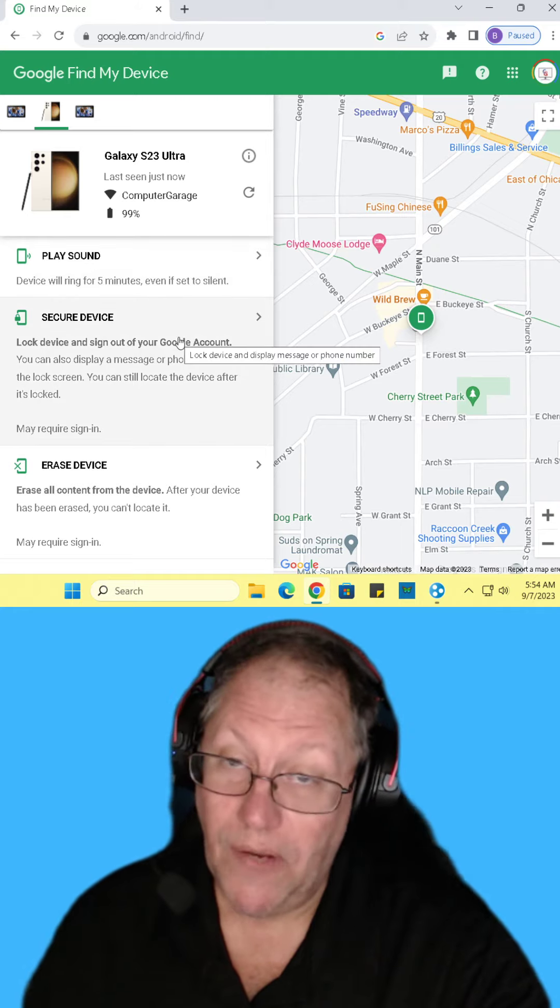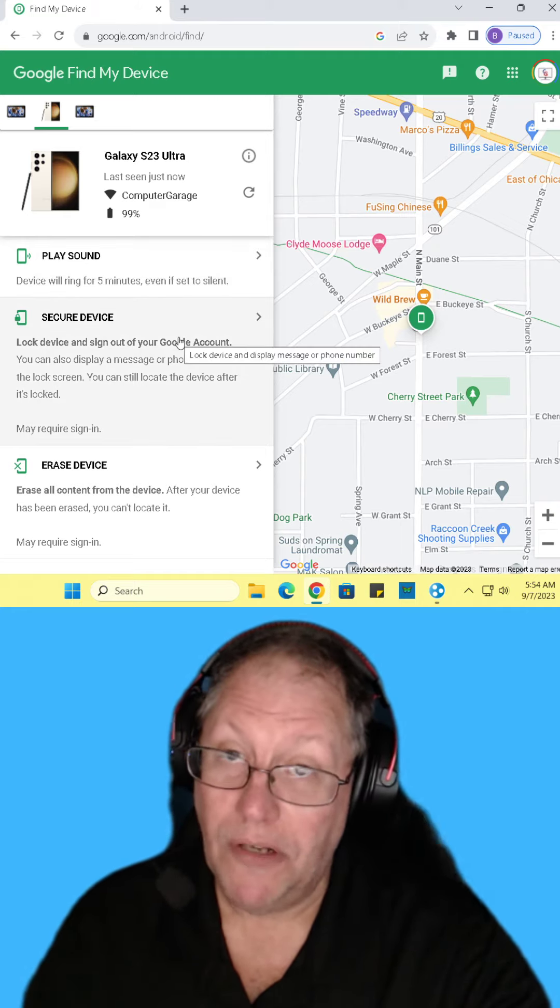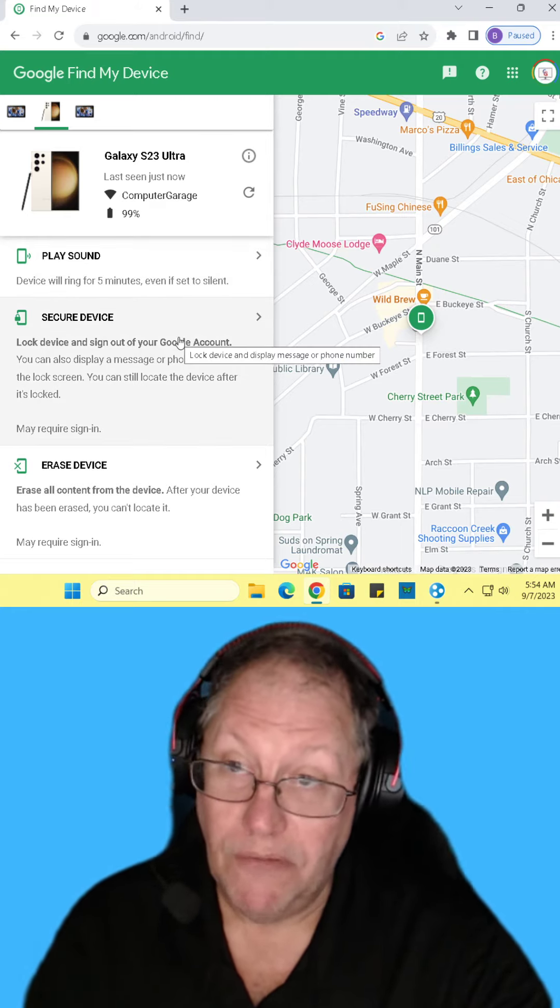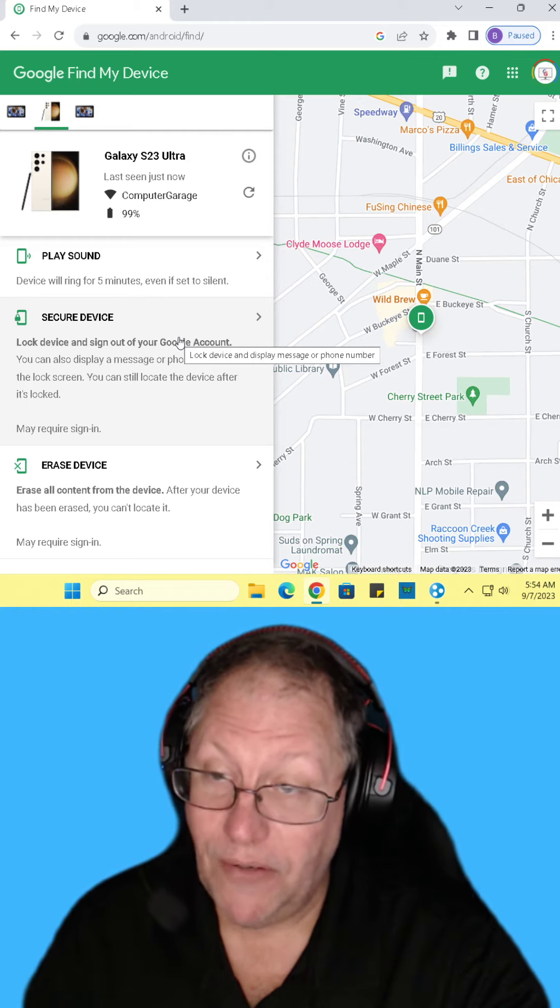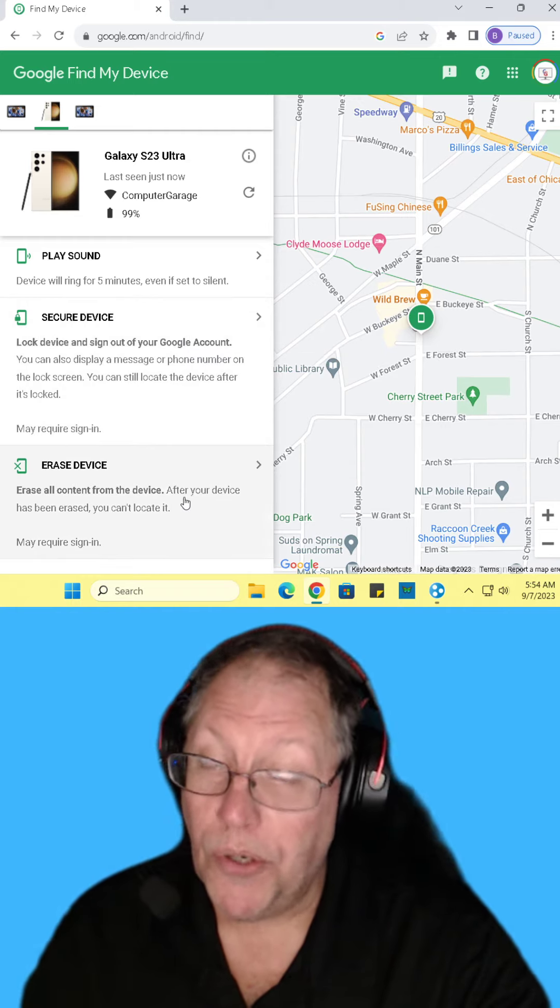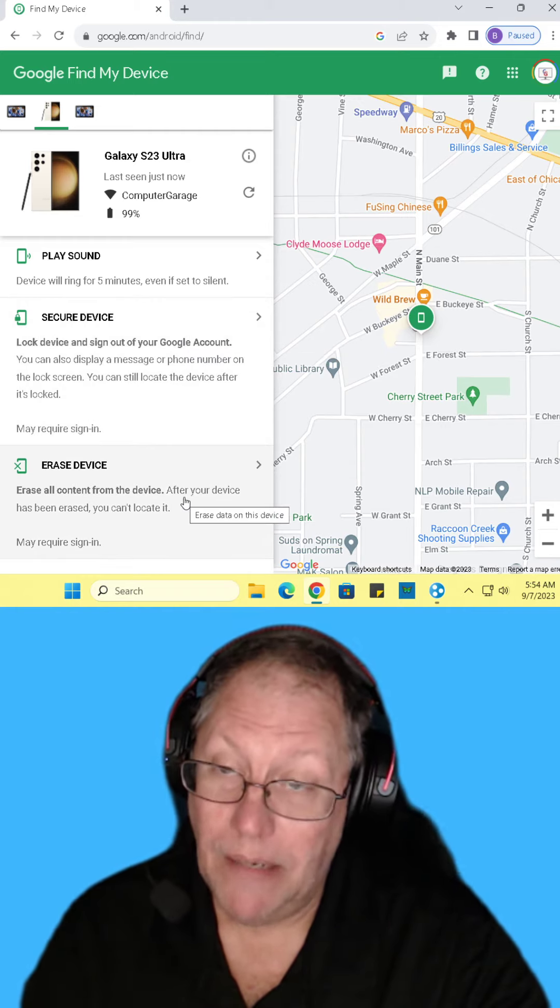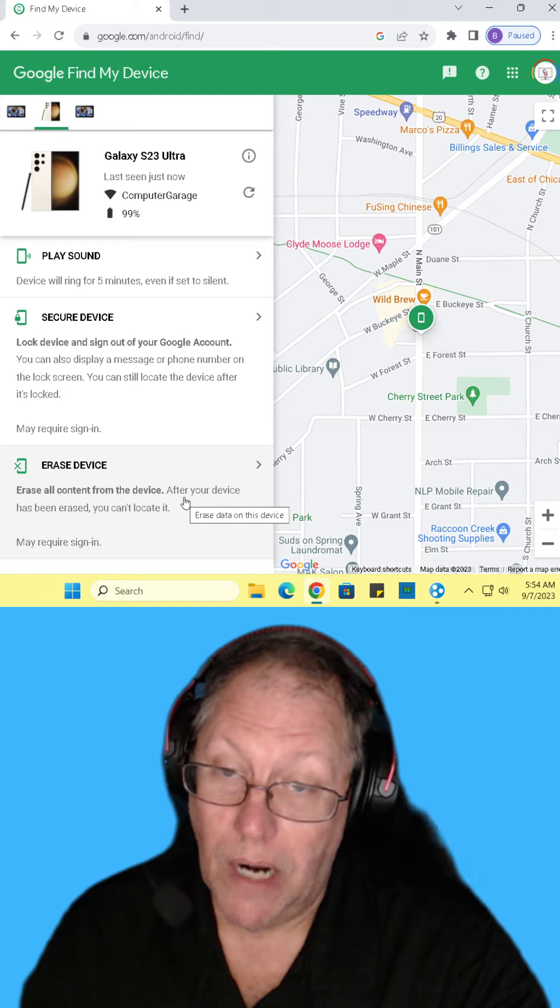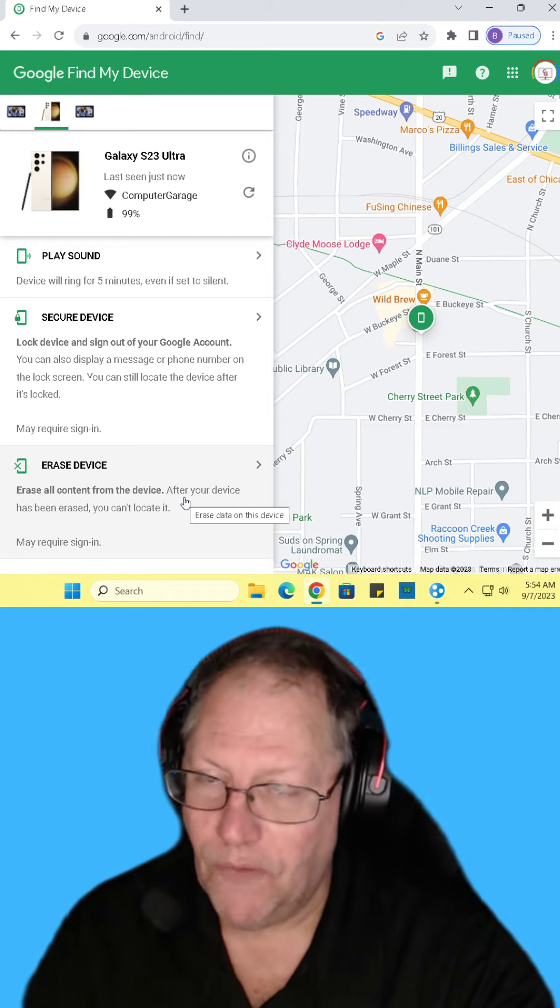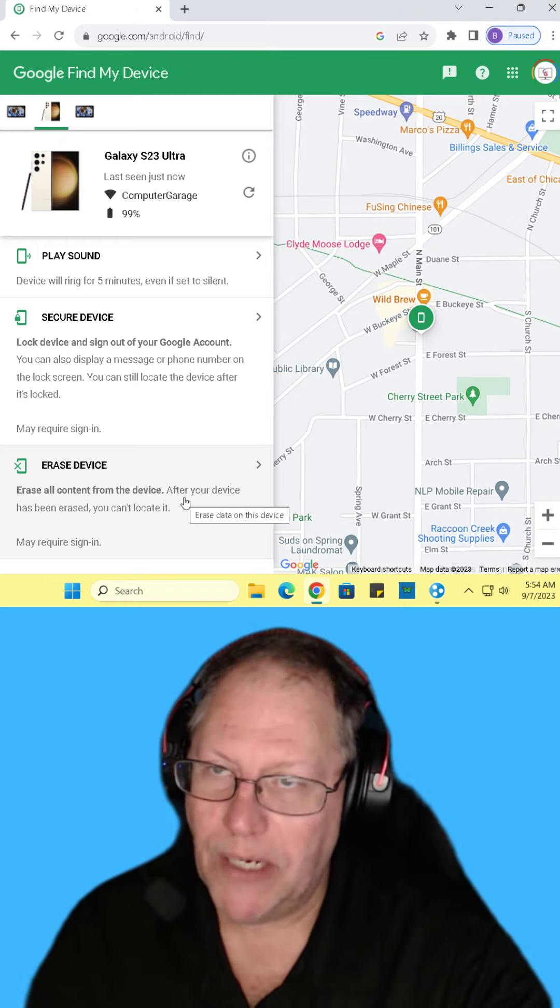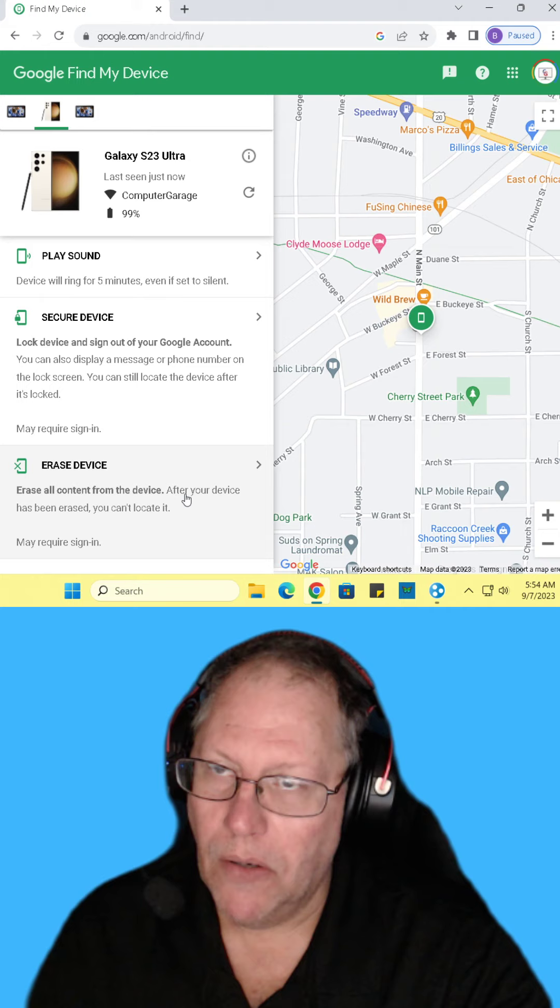Of course, securing your device—if you've absolutely lost it and you've left it somewhere completely unknown to you—you can secure the device or you can erase it and make it completely inoperable, so all of your information is destroyed off of the phone.